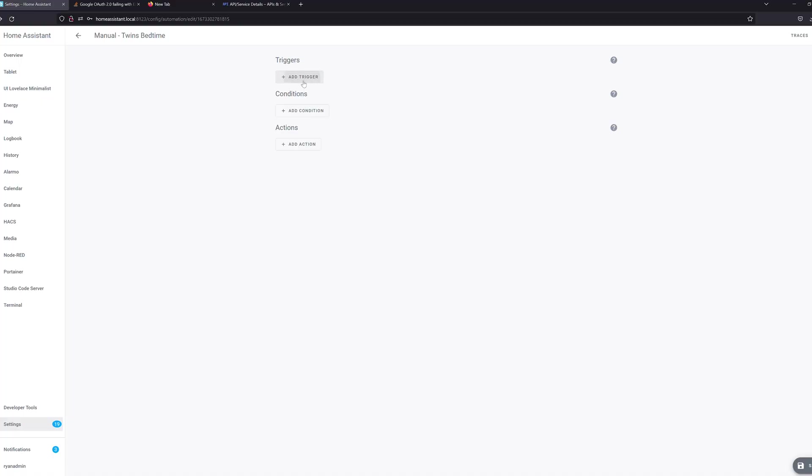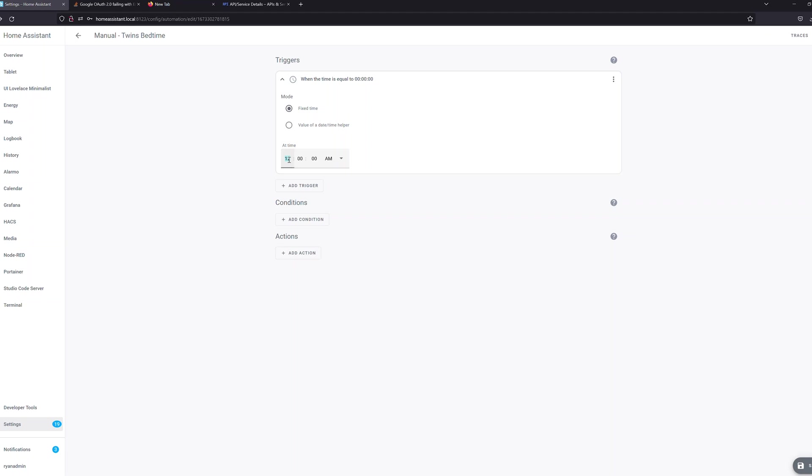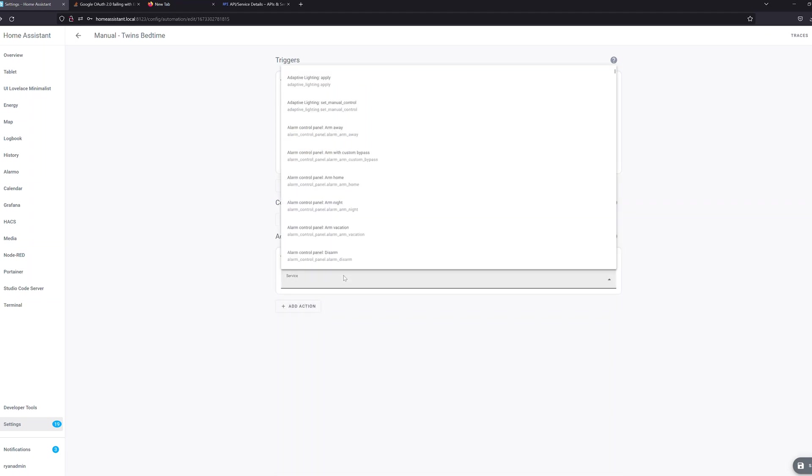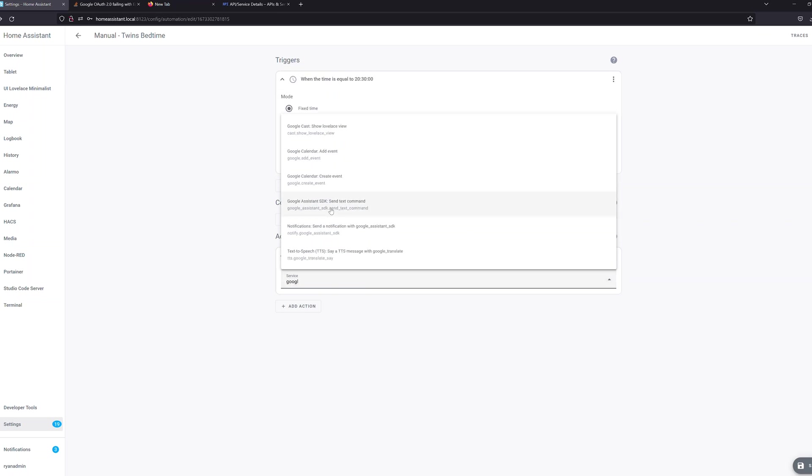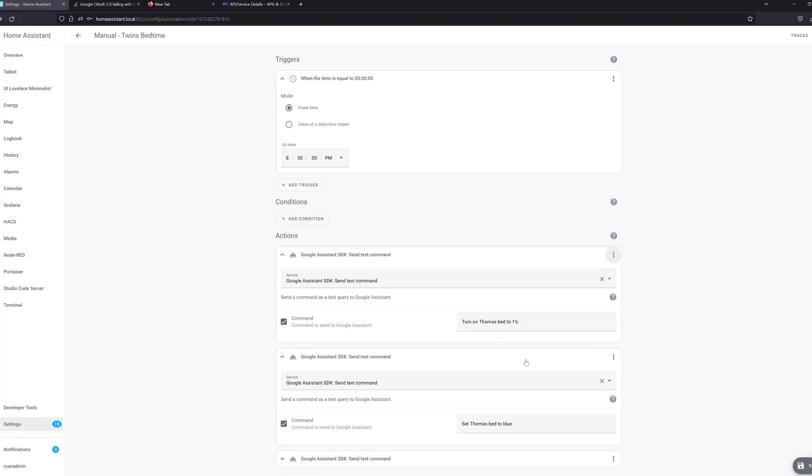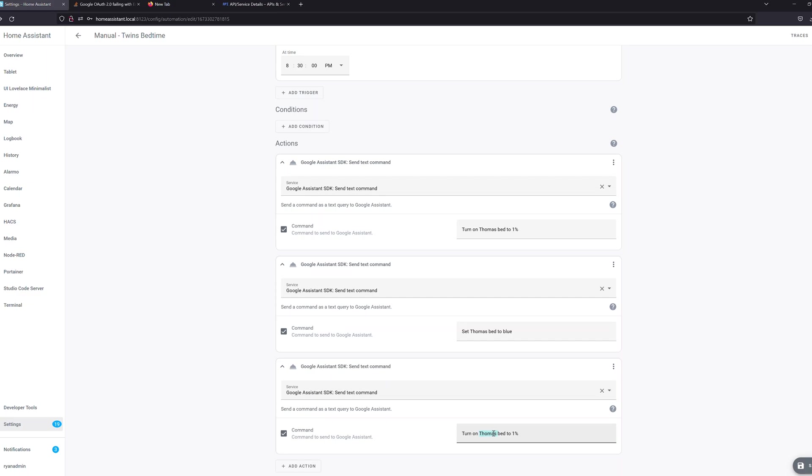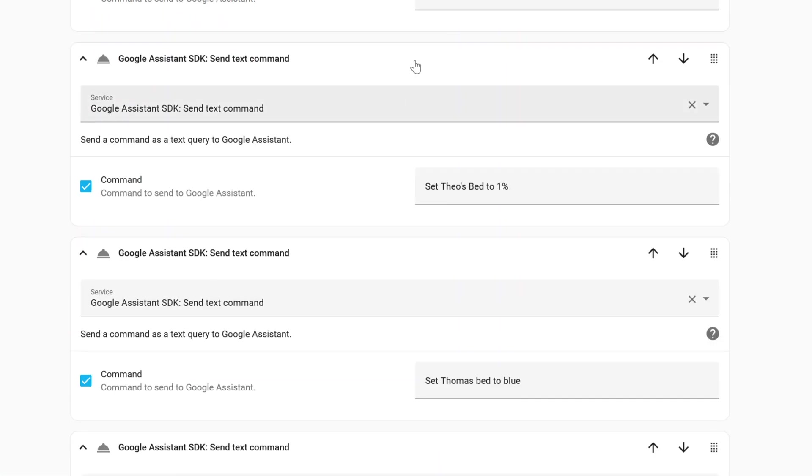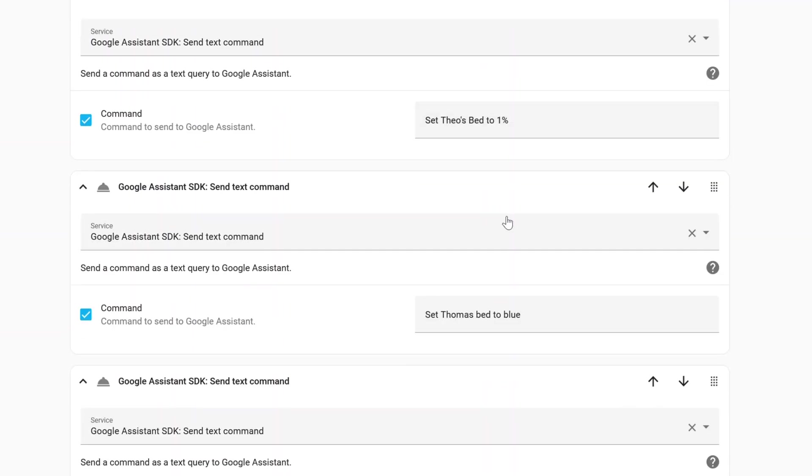So now let's see how this works in an automation. So real quickly, I'm going to build a quick manual automation that can be triggered automatically to tell my boys it's time to go to bed and also turn on their LED lights to 1%. So for trigger, obviously, we're going to use a time trigger and they typically go to bed at 830 each night. So under actions, we're going to do call service and then we're going to look for the Google Assistant SDK syntax command. So the first command we want to do is turn on Thomas bed to 1% so we can combine those commands into one. And then I want to set the light to blue. So no matter what color it is, I want to set it to blue. So then our second command is set Thomas bed to blue. So we're going to duplicate both of these for the other bed. So we'll change this one to Theo's bed.